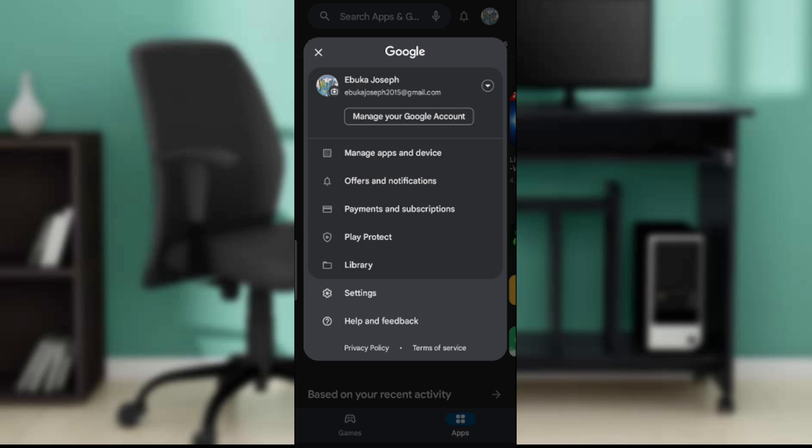Here you'll see Manage your Google Account, Manage apps and devices, Offers and notifications, Payment and subscriptions, Play Protect, Library, Settings, Help and feedback. Now at the top you see you only have one account, and how will you be able to transfer Google Play game center to another account?